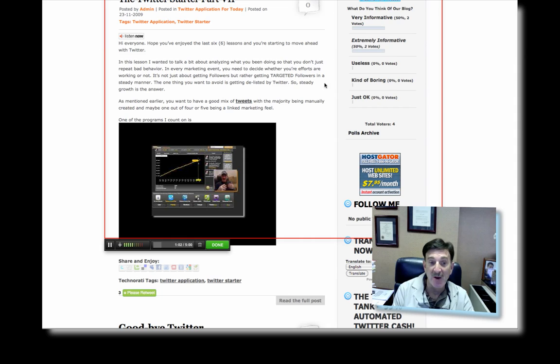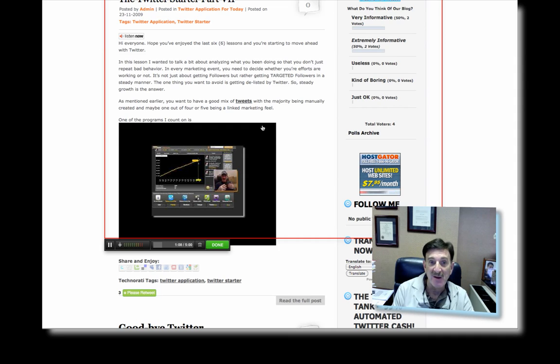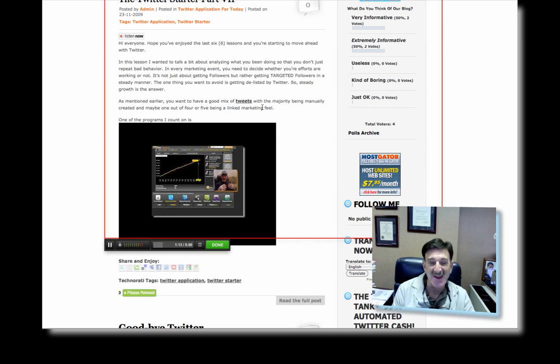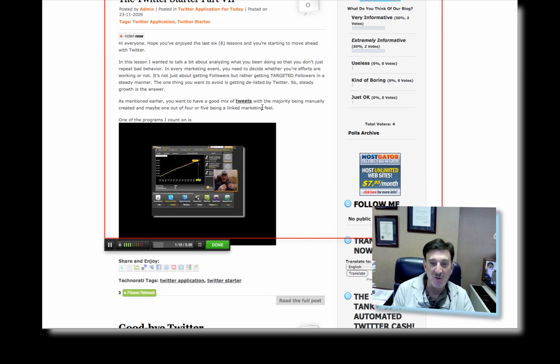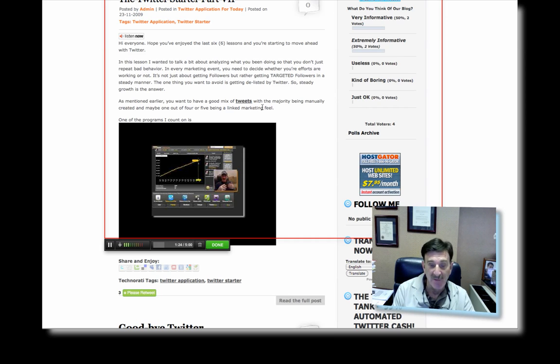So get over to Twitterite and take a look at what I can show you in part seven, which is all about Twitter Analyzer and how you can analyze your friends, what they're doing. It's got some great features. Twitter Analyzer is one of the few programs that actually has it. And it's free. Once again, all free.